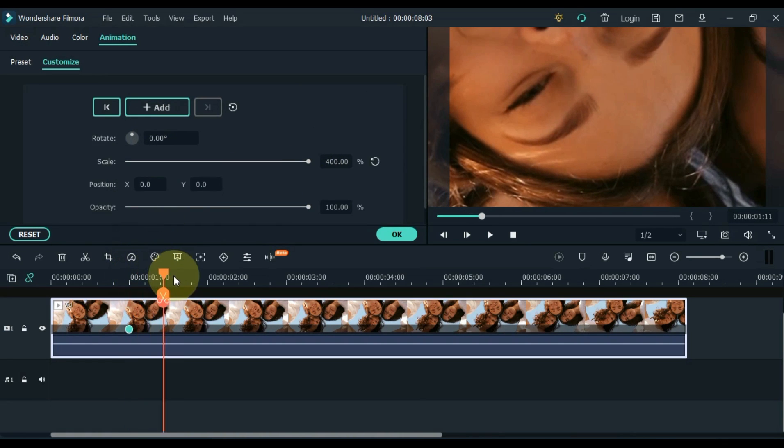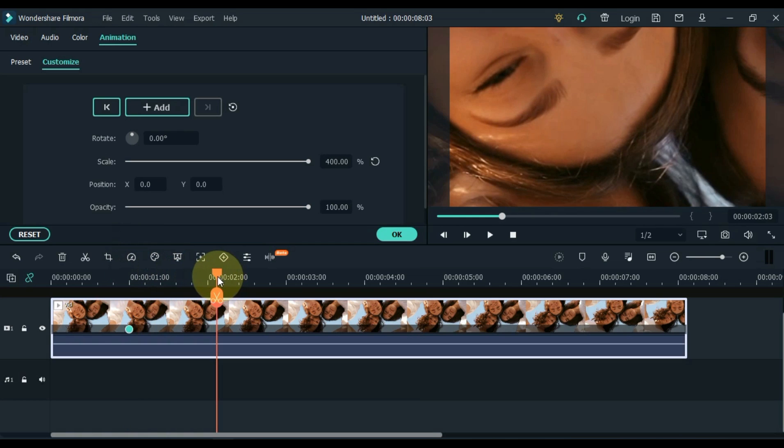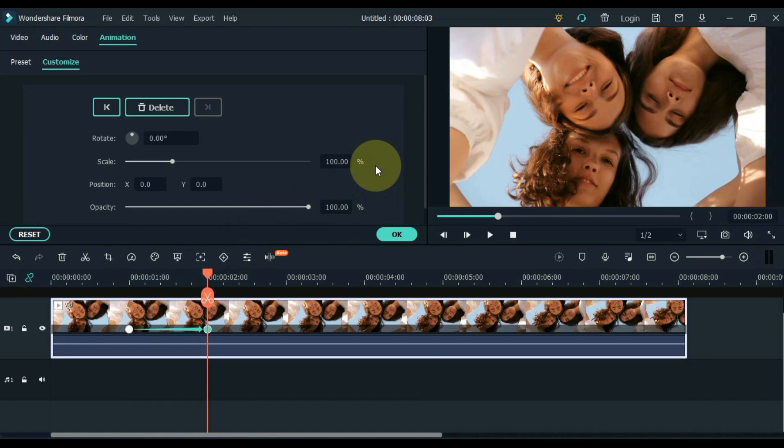Move the playhead 1 second further. There is also a keyframe to be added, and to reset the scale in this keyframe.